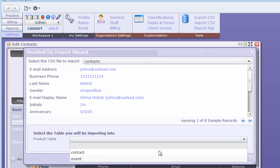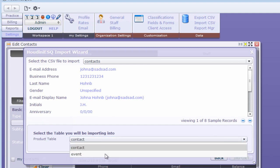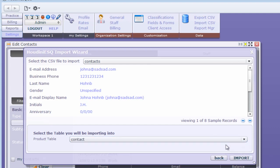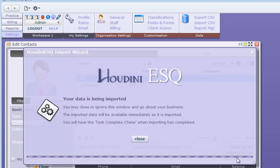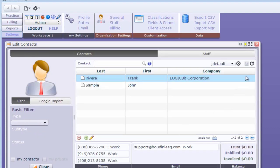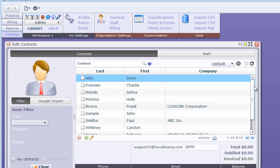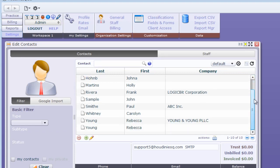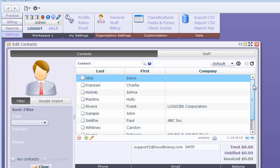Now if I refresh my contact list, there we go, we have our contacts from Outlook. And that's importing contacts from Outlook into Houdini 1.8. Thank you for joining me.